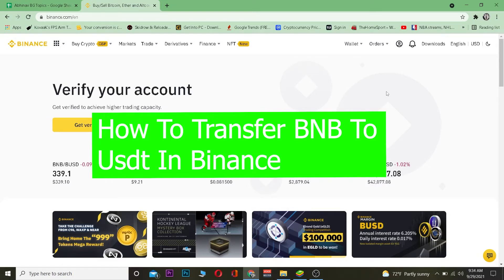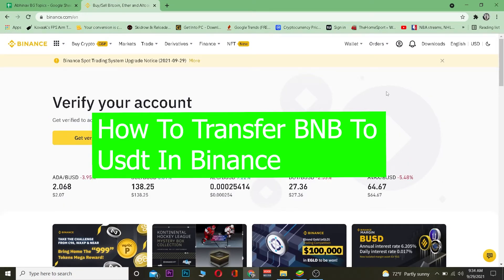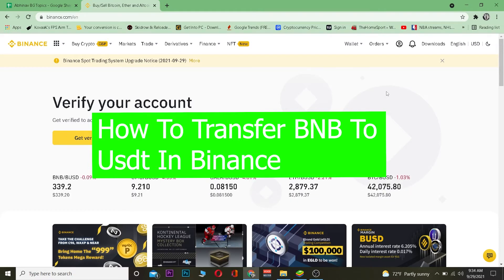What is up everybody, welcome back to the Crypto World. This is me Vicky Kevin and you're watching Beginners Guide YouTube channel. In this video I'm going to be teaching you guys how you can transfer your BNB into USDT.